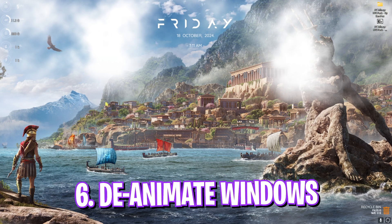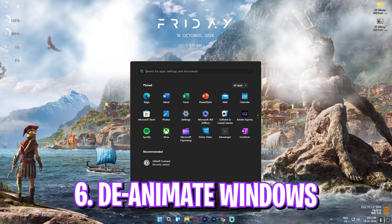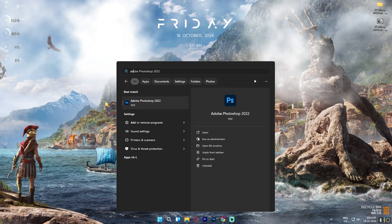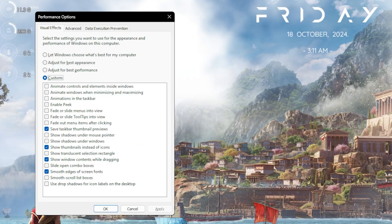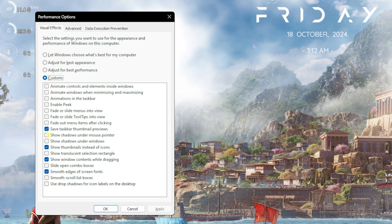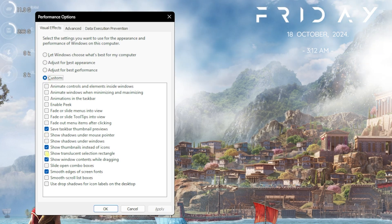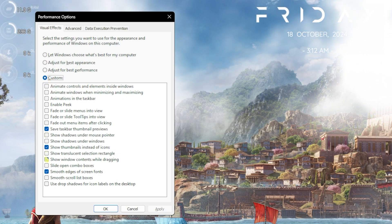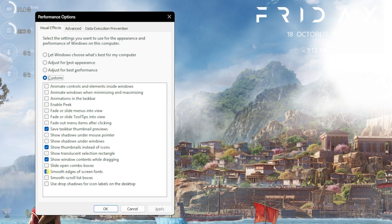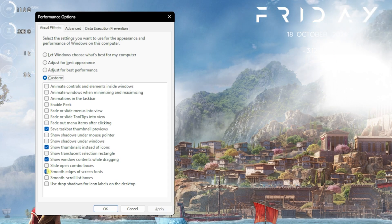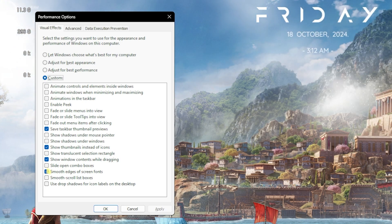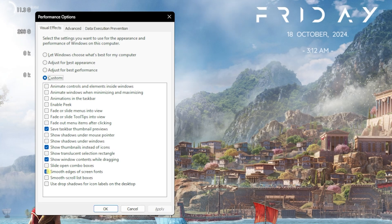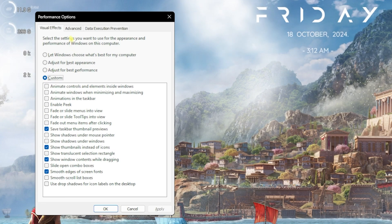Next step is de-animating your Windows. For that, simply search for 'Adjust the appearance and performance of Windows.' Once you're over here, click on Custom and then select Save Taskbar Thumbnail Previews, Show Thumbnails Instead of Icons, Show Window Contents While Dragging, and Smooth Edges of Screen Fonts. All of them will help you to retain the basic look of your Windows but disable all unwanted and unnecessary animations which may be causing FPS drops in the game. This will help you to improve your overall PC's performance and your FPS by a little bit.